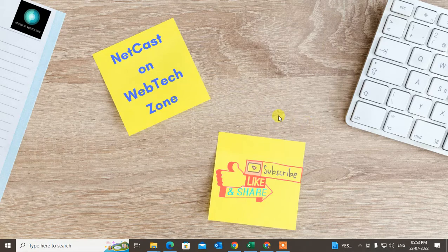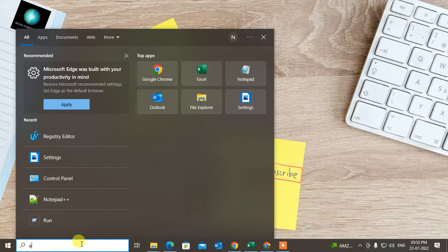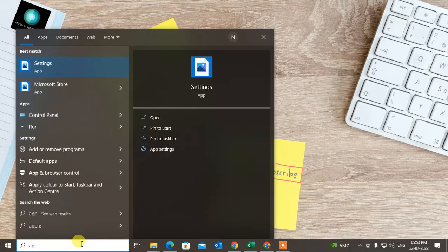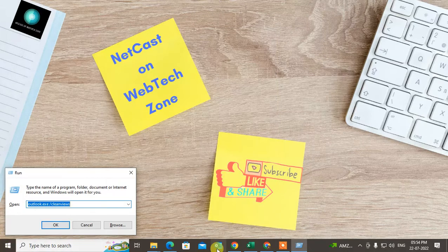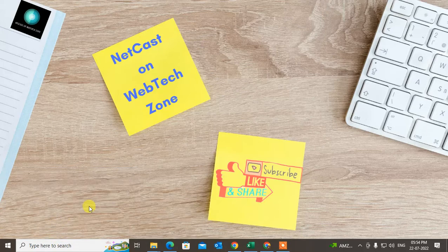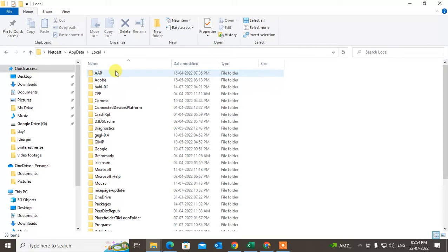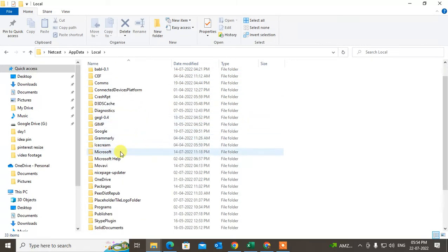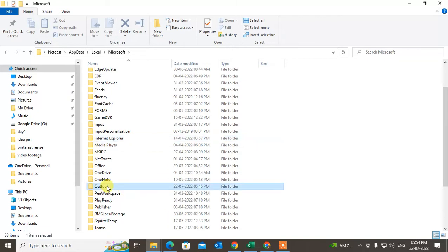Okay, so the first method: you have to clear the cache of your Outlook. Come to the search bar of your Windows and type AppData. Or go to Run and type AppData and click OK. This window will open. Go to Local, and under Local scroll down and find Microsoft. Under Microsoft, come to Outlook — here you can see the cached files.